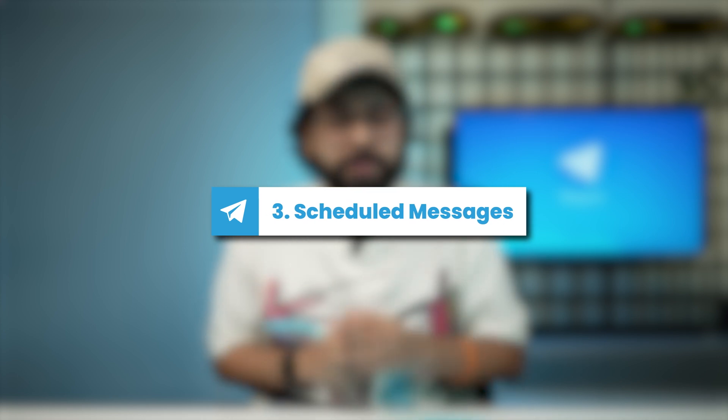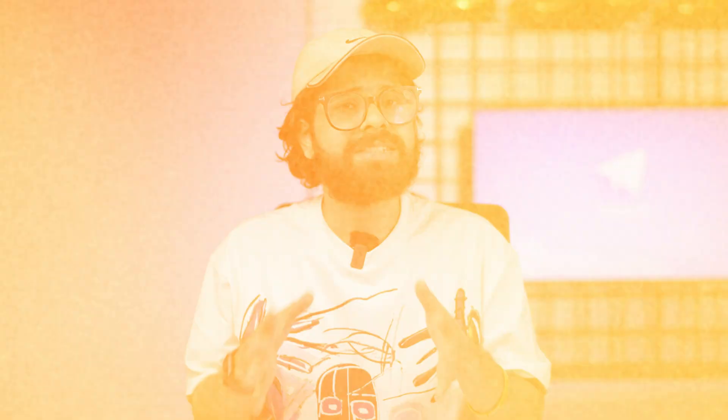Now let's talk about the third feature, which is scheduled messages. Recently, other messaging services have also included this feature, but in Telegram it was way before all of these other messaging services. So you don't need to stay awake to send messages to whoever is in a different time zone. Or if you want to send a scheduled message to someone who has a birthday, you can just use the scheduled messages feature to send messages at a specific time, ensuring that your messages reach the right audience at the right moment.